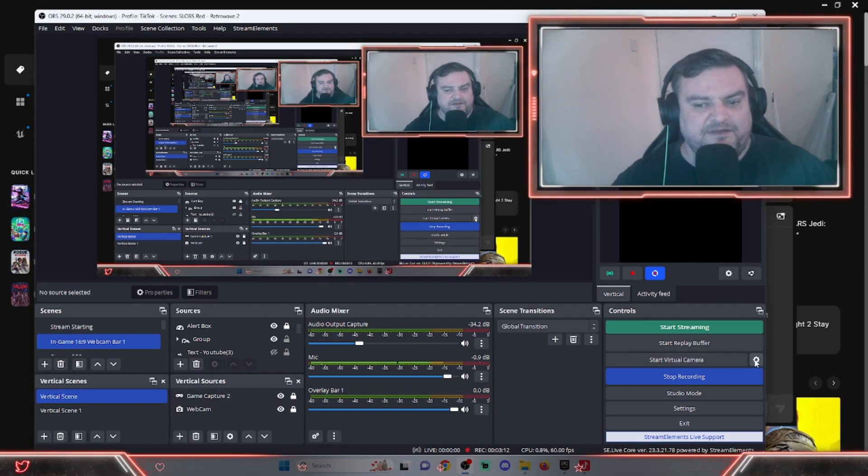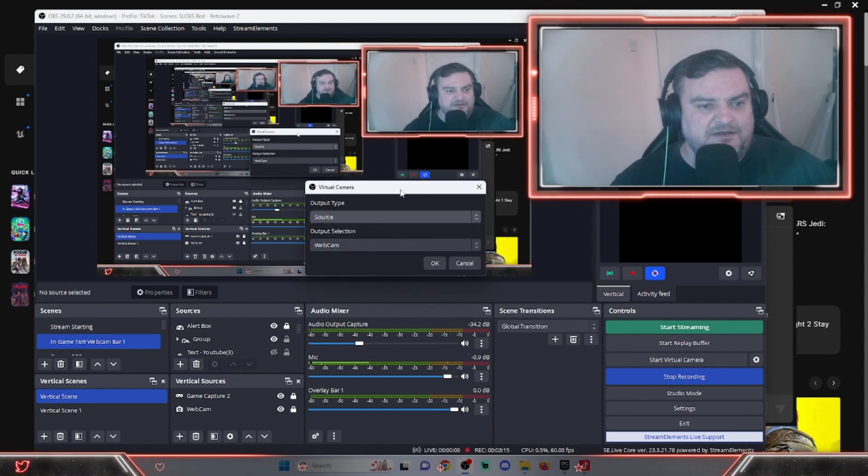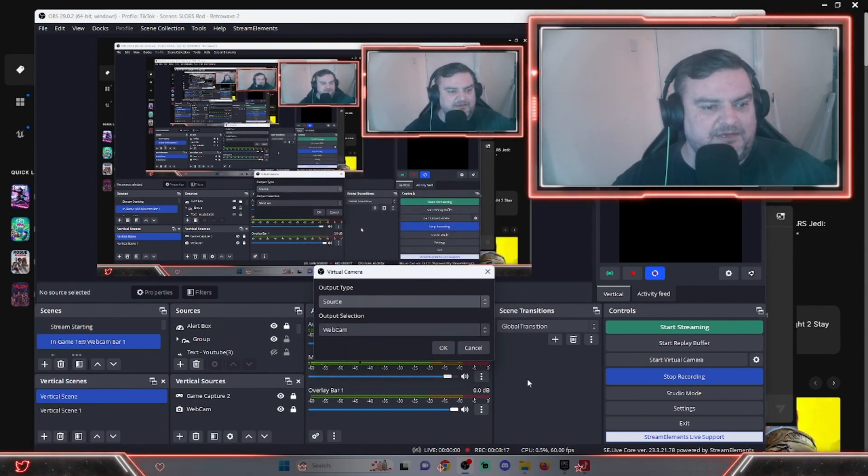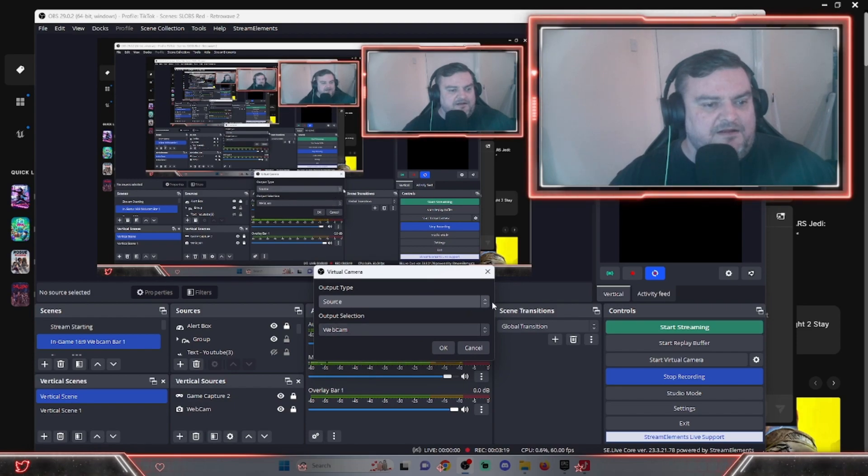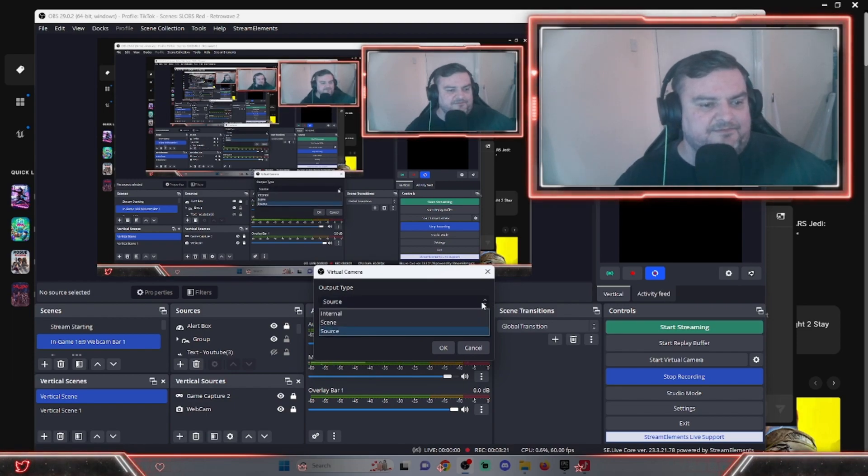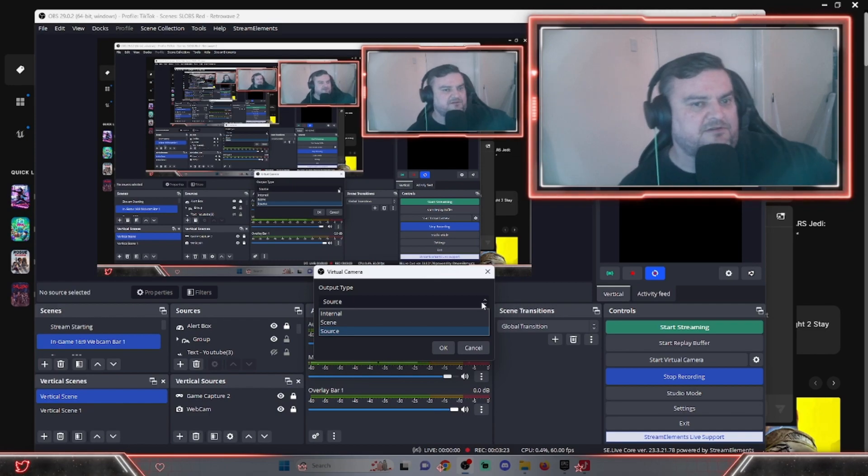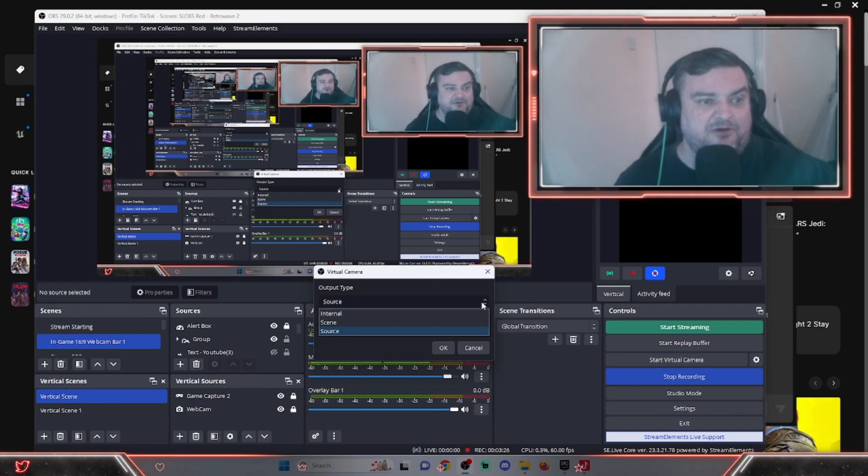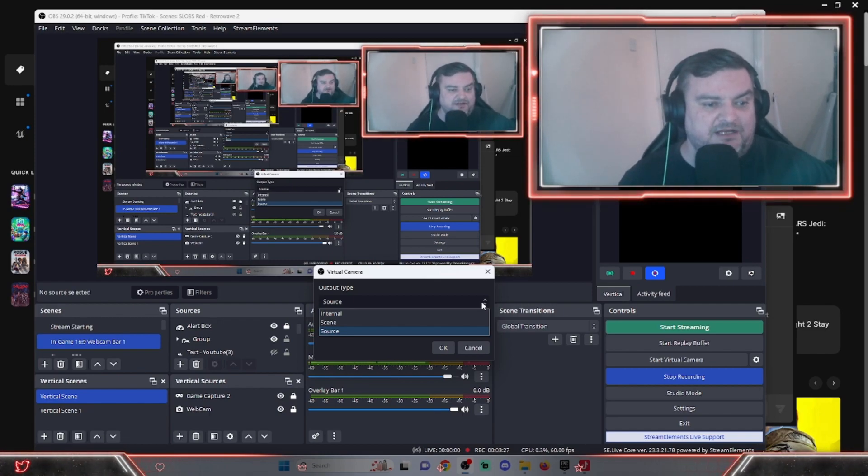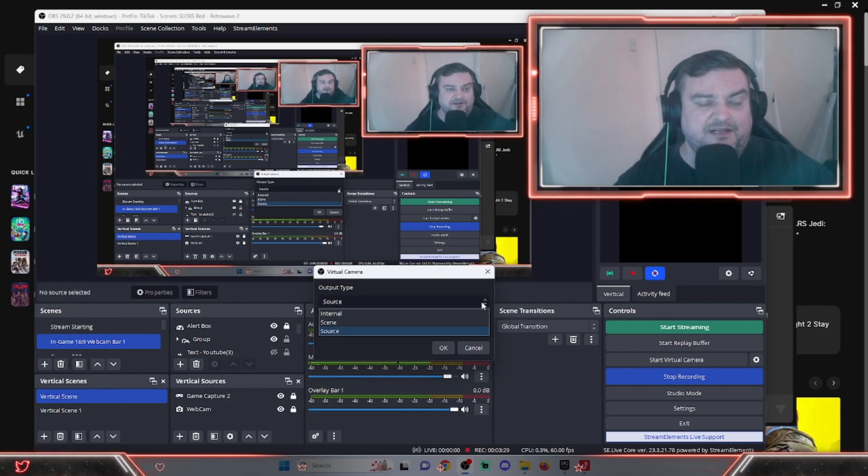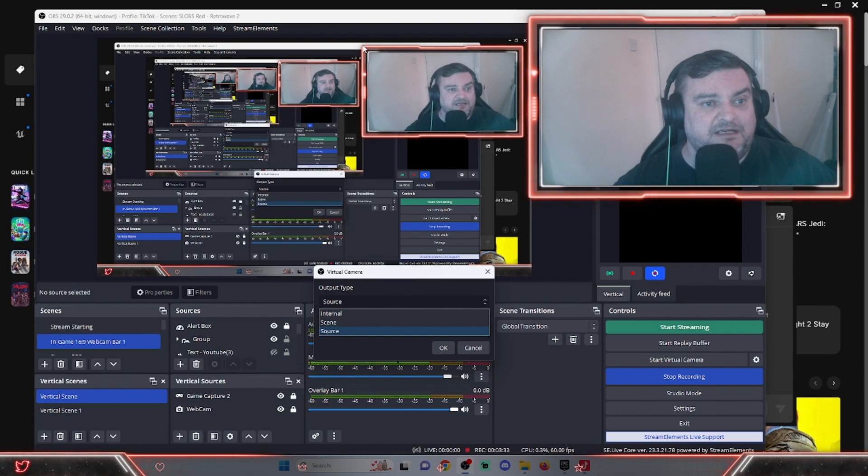You've got Start Virtual Camera, third one down. Click the little configuration wheel and that opens up this little menu here. You can use the scene, which will give you the whole scene of what OBS is picking up, the whole window if you like, and then you could just crop it accordingly if you wanted to do it that way.